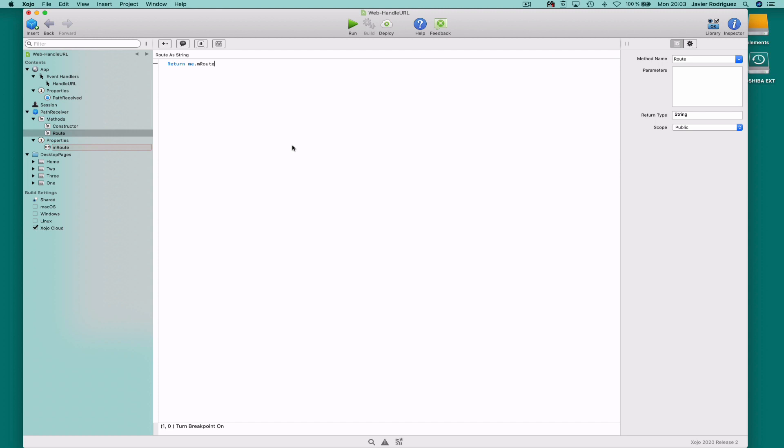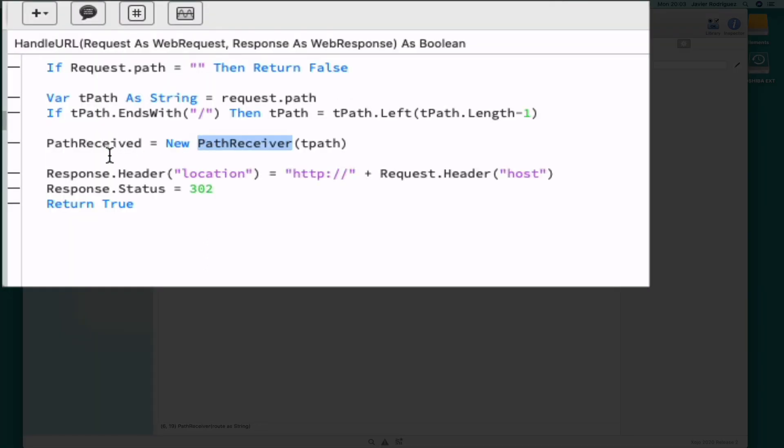As you can see, the public method root simply returns the data stored in the mRoot property. Going back to the handle URL event handler once we created the new PathReceiver instance referenced by the PathReceived variable.